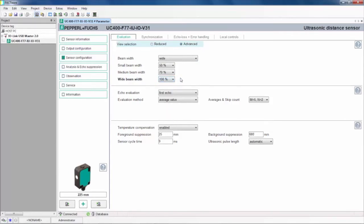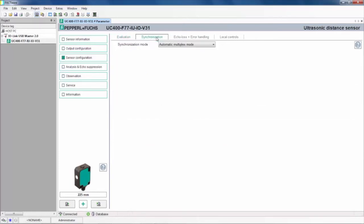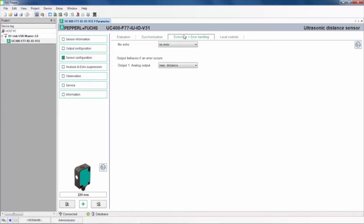Also in this window, there's a Synchronization tab, which allows you to synchronize multiple sensors to avoid crosstalk, and an echo loss tab, where you can set a defined output status if the sensor receives no echo pulse.